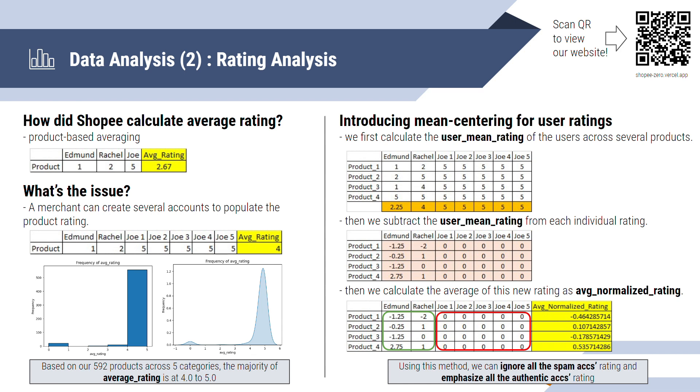So to solve this, we are introducing the mean centering for user rating, whereby we calculate the user-based average, user's rating across all products, and we minus that average across all the ratings. In the end, the takeaway, on the right bottom corner, we can see that all the spam accounts ratings are ignored, and the authentic accounts ratings are emphasized.